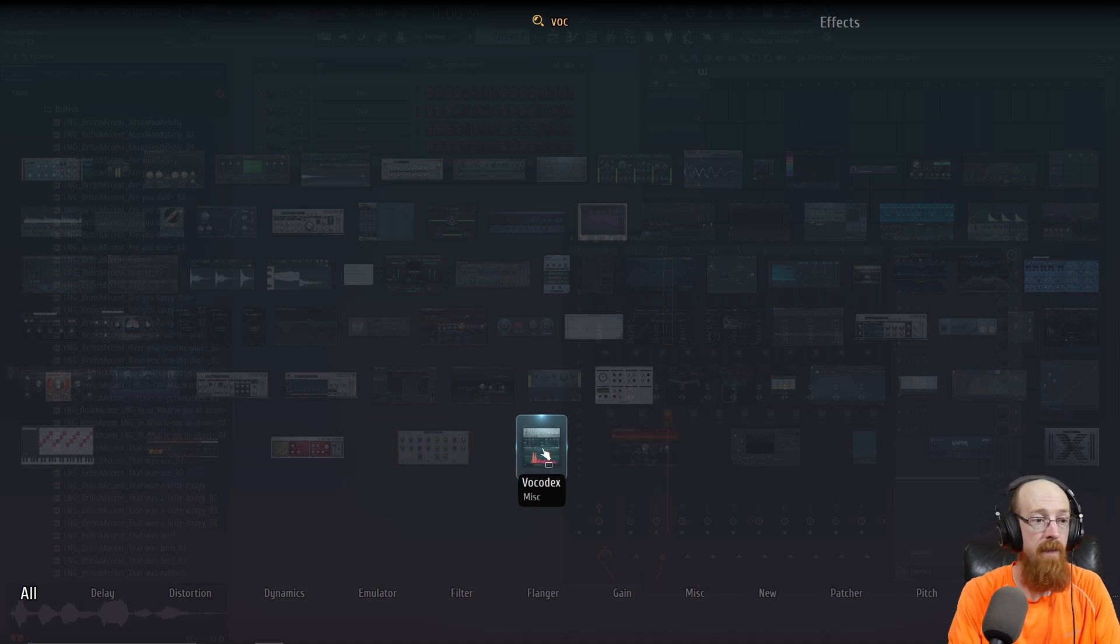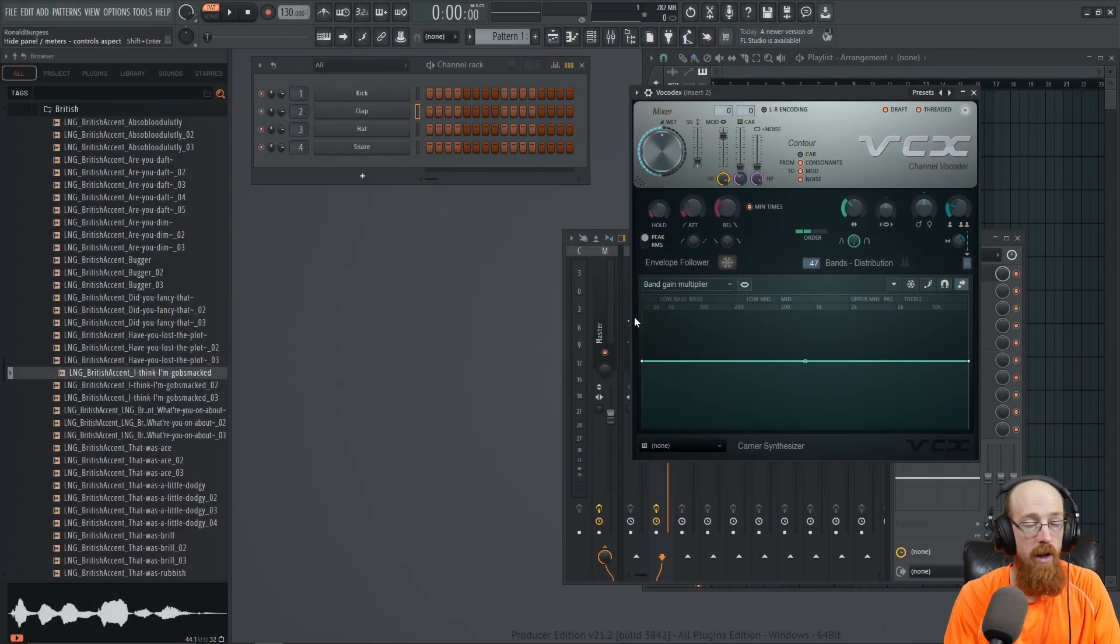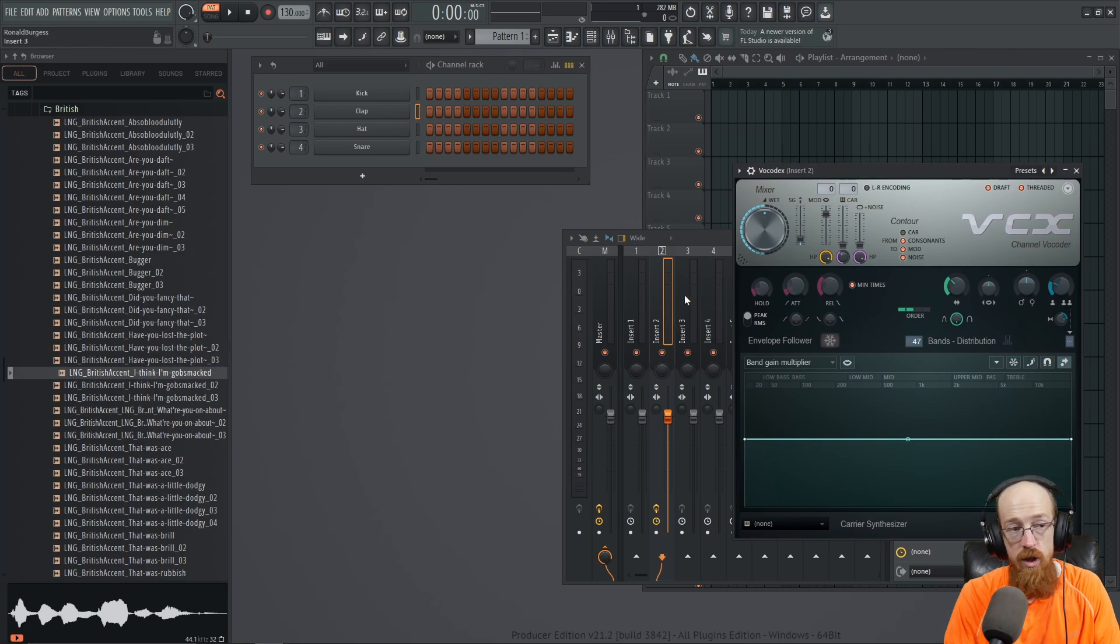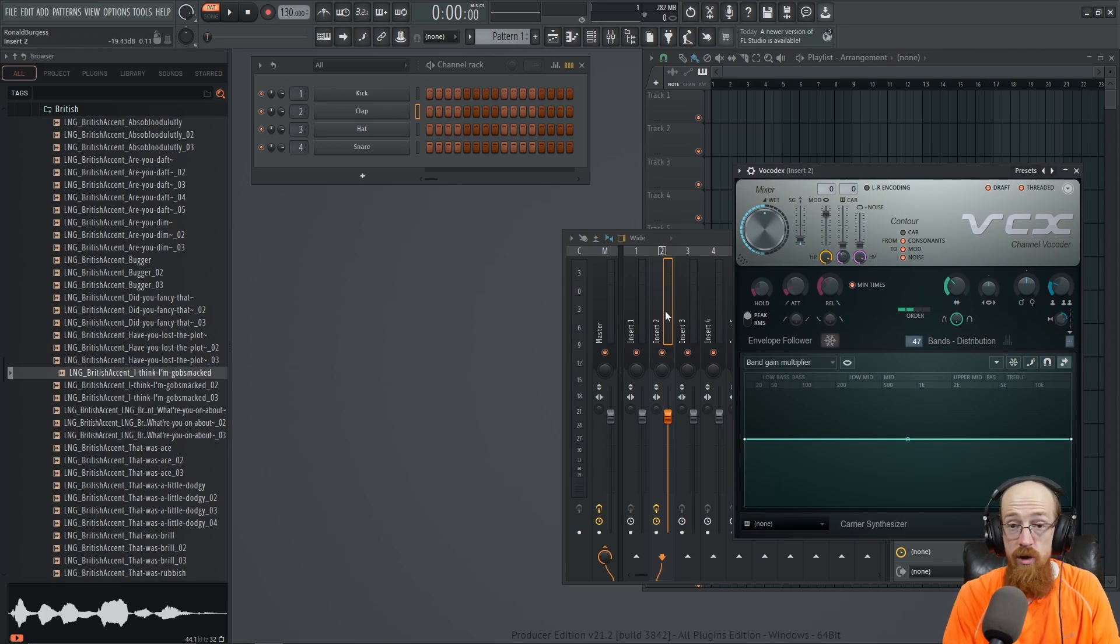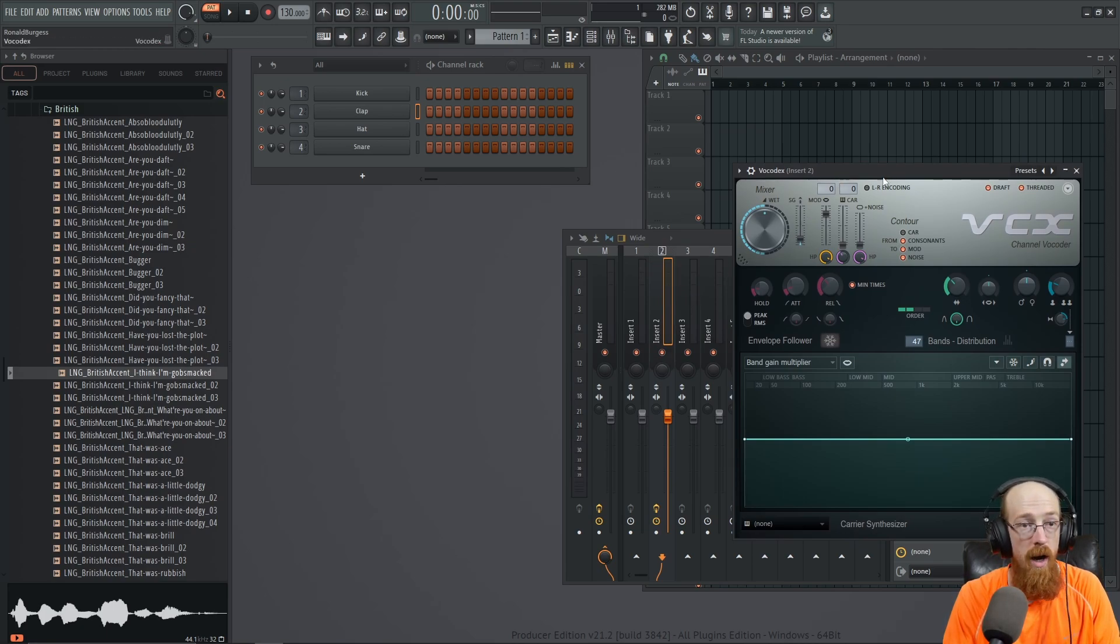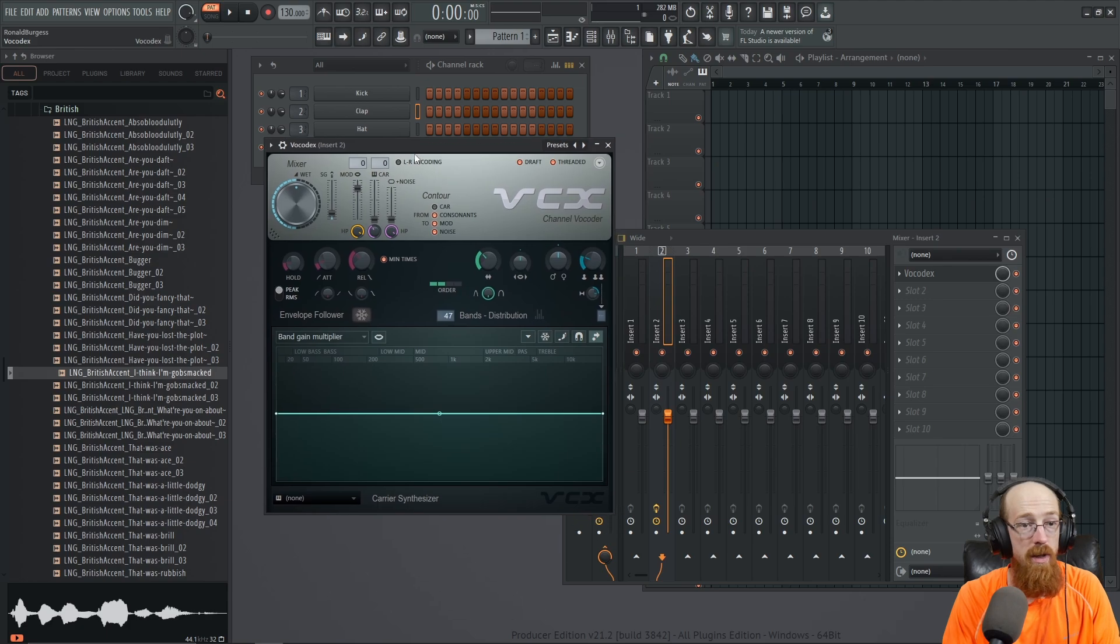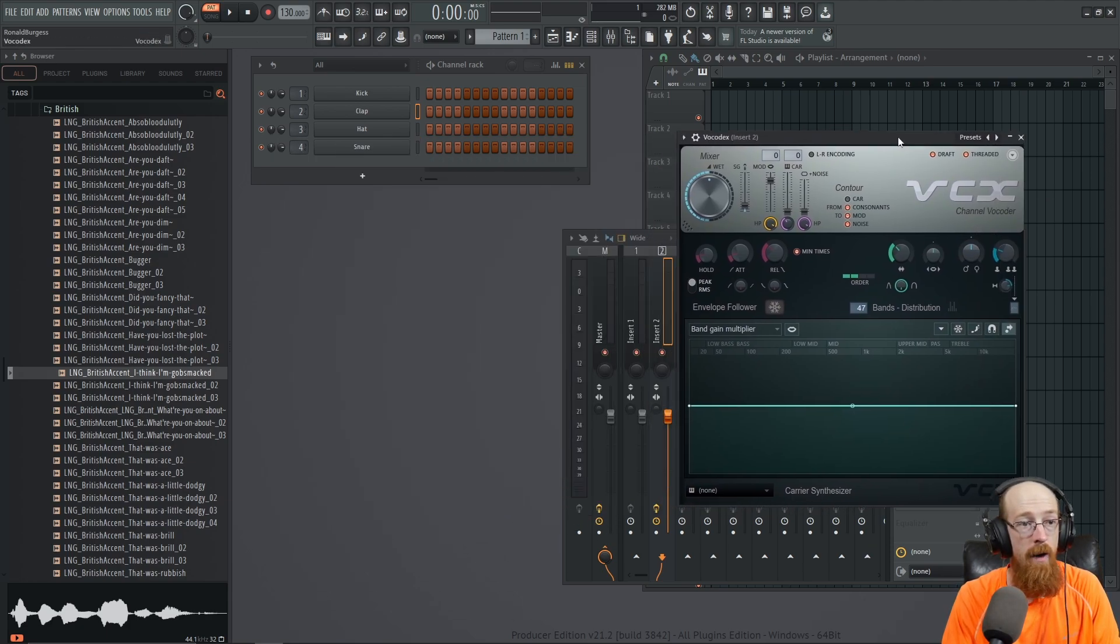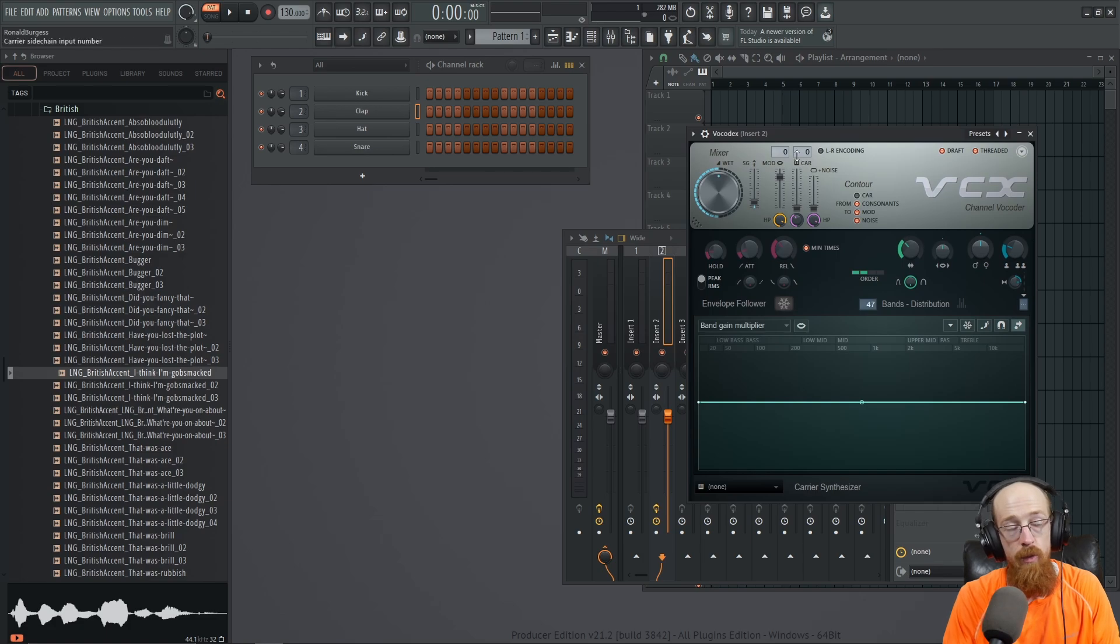I just want to show you how to set this up. We're going to load Vocodex on an empty channel - I am loading it on insert 2. Depending on your DAW you're going to need to send audio to this insert.